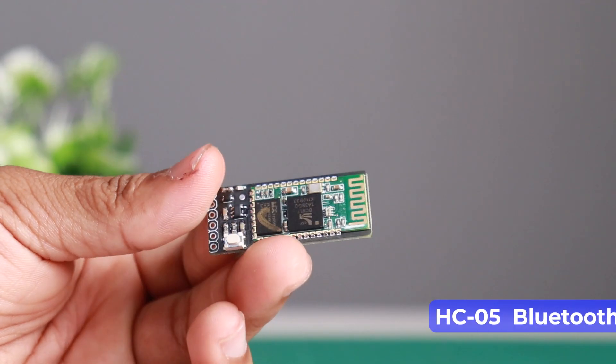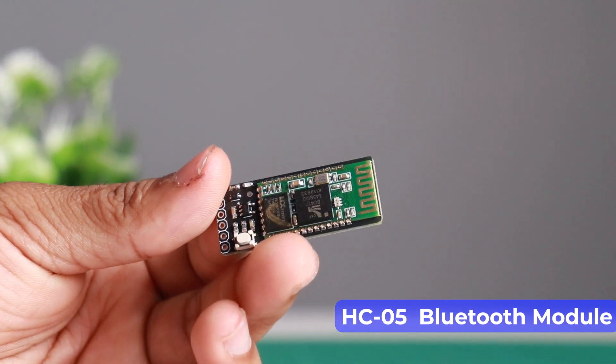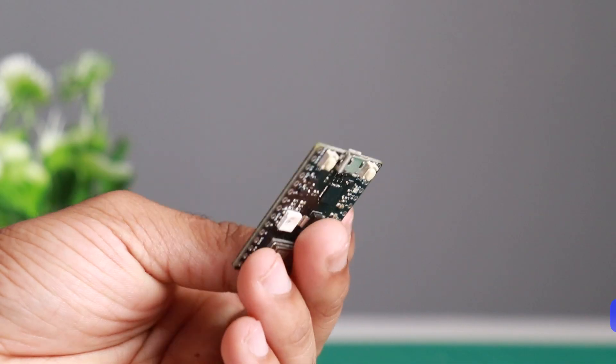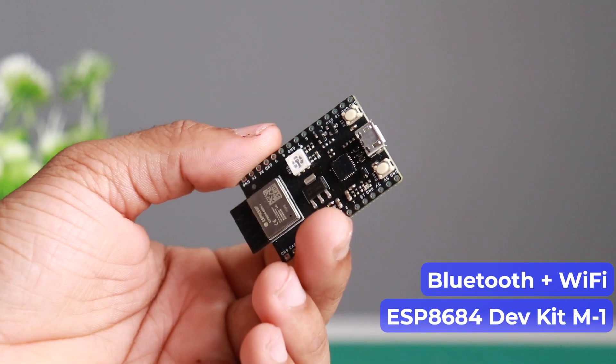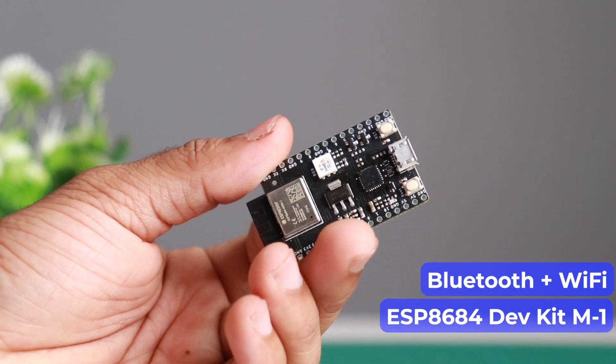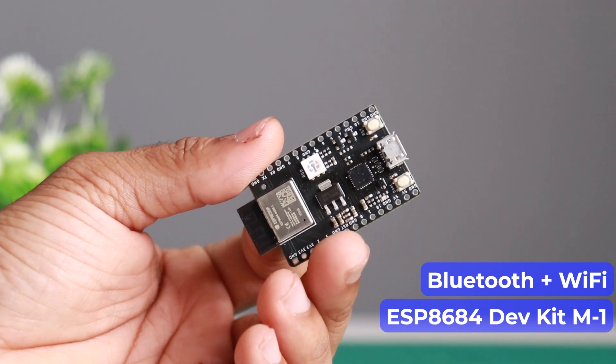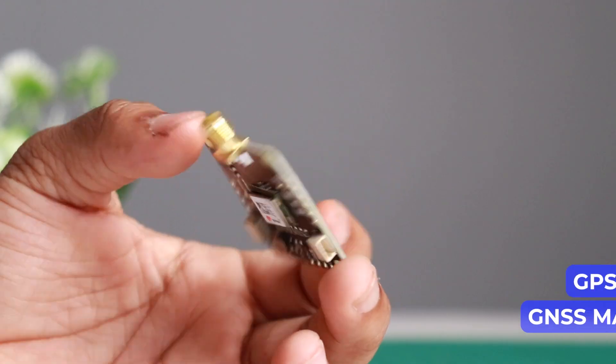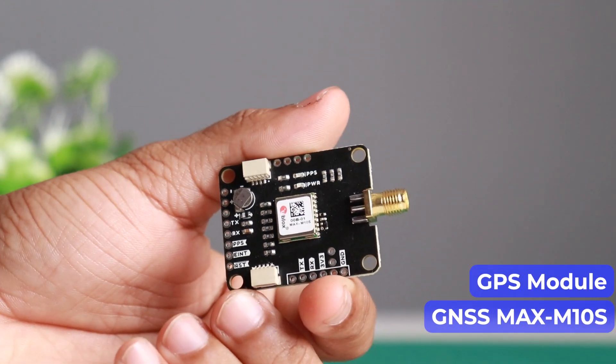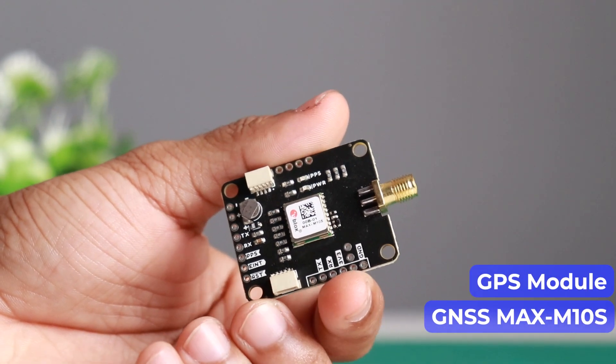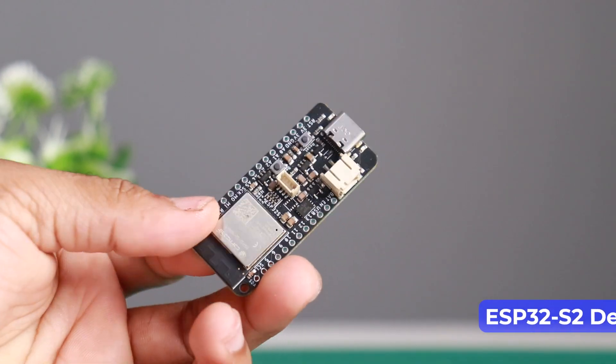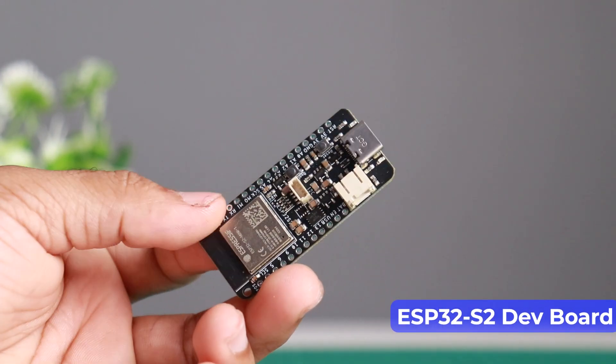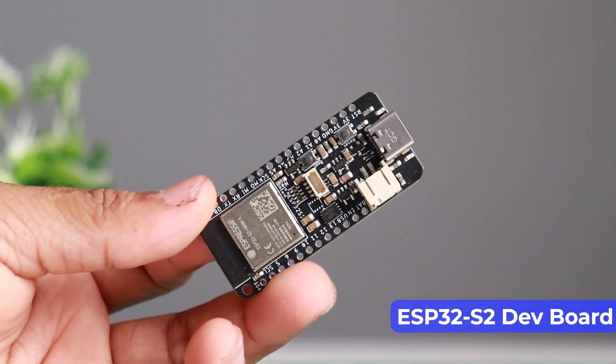So we have smart LX HC05 Bluetooth module, smart LX ESP8684 development kit M1 which has Bluetooth plus Wi-Fi, smart LX U-Blox GNSS Max 10S GPS module, and smart LX ESP32 S2 development board which provides robust Wi-Fi connectivity.